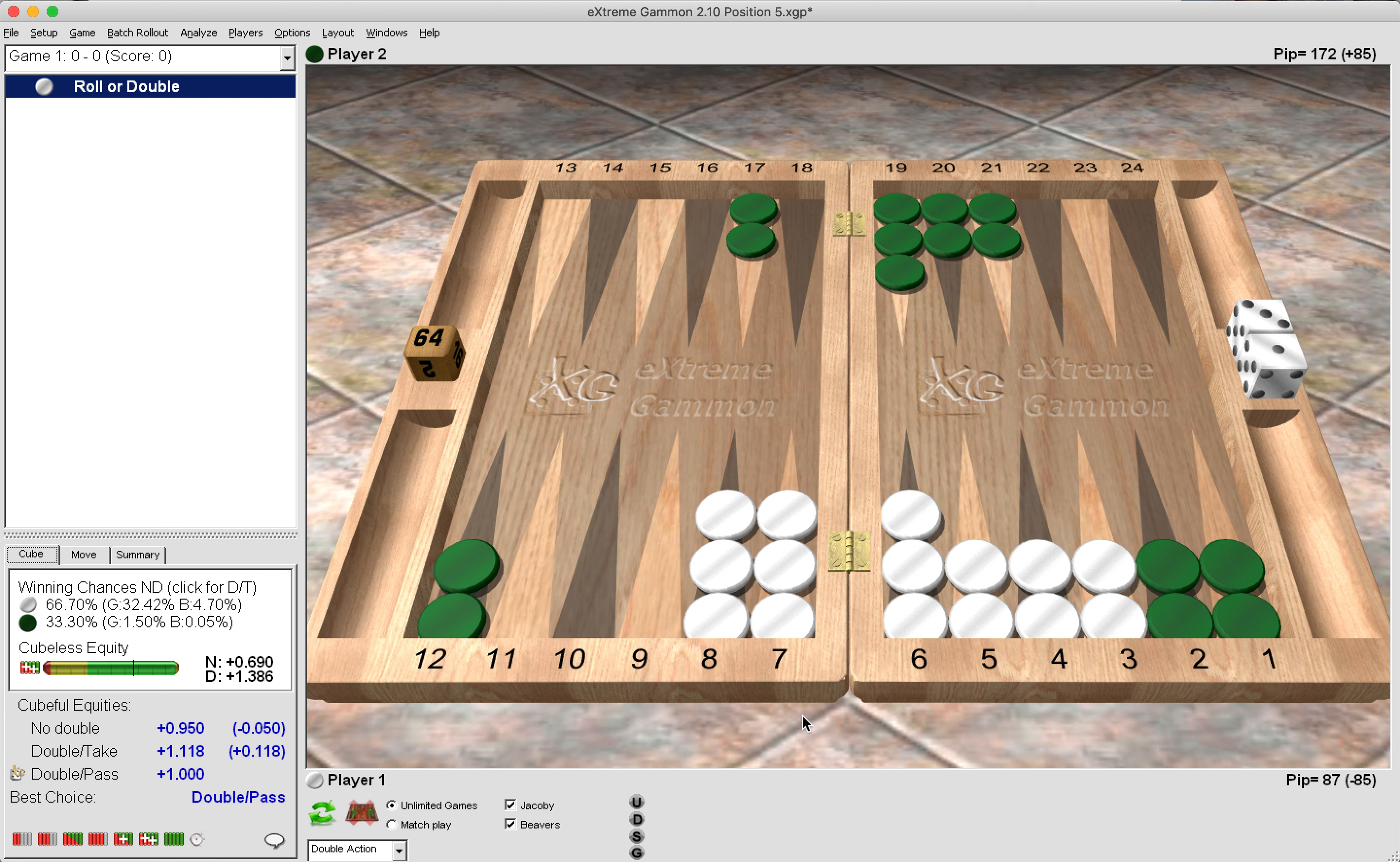Now the most important concept I would argue is timing. So how long can green hold these anchors for? Now firstly, you need to be behind by the number of pips of these anchors. So really green here should be behind by around 100 pips to have good timing. You can see here that green is only behind by 85 pips. Now that is really not enough.